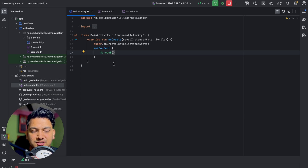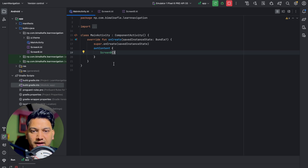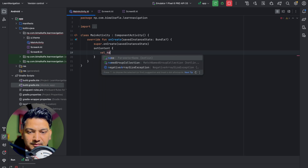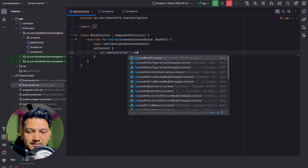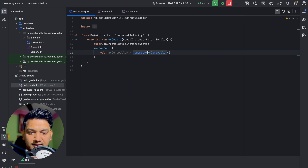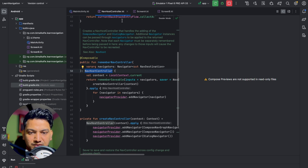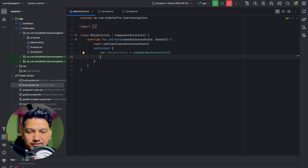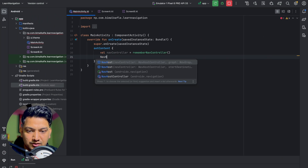Two things we need are NavHost and NavHostController. NavHost will host all the screens in our application, and NavHostController we will use to navigate from one screen to another. In MainActivity, instead of directly calling ScreenA, I'll create a variable 'navController' initialized with rememberNavController(), which returns a NavHostController.